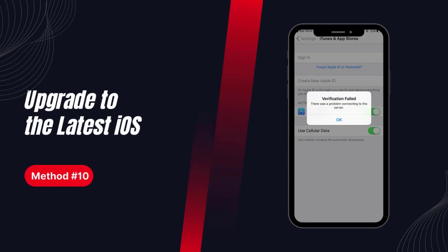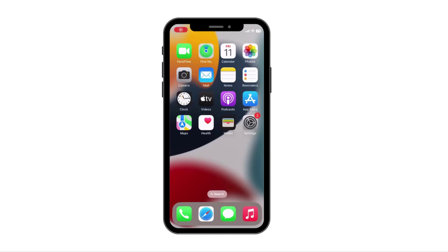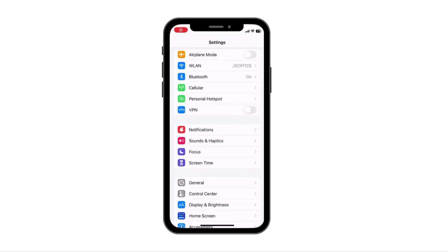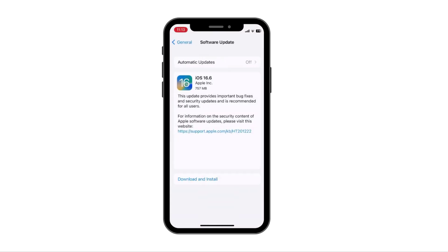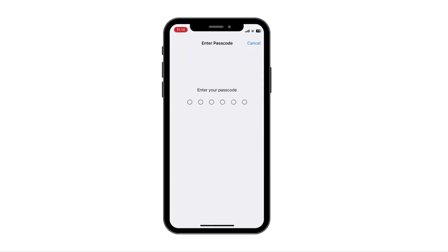Solution 10: Upgrade to the latest iOS. Maybe there is a bug with Apple ID in the older iOS version, and Apple repairs it and releases a new version. Thus, you can upgrade to the latest iOS version and your problem could be fixed.